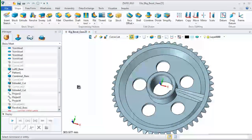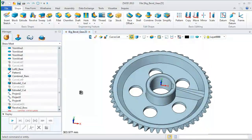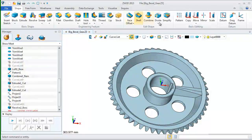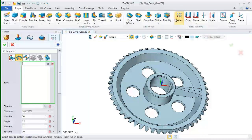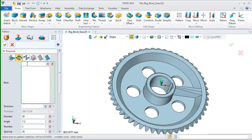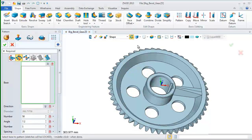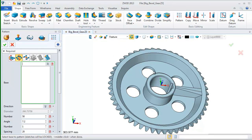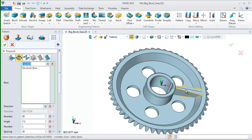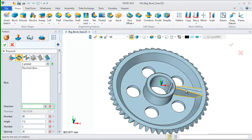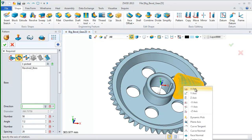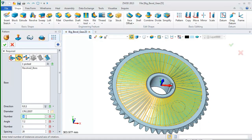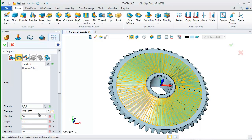At last, we still need to create the rips in other positions. So, let's pattern it. Set the filter as feature. Pick the feature. Define the direction as Z axis. Input the parameters as the screen shows.